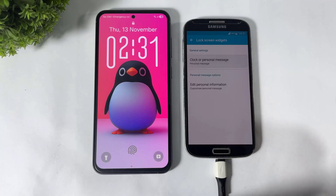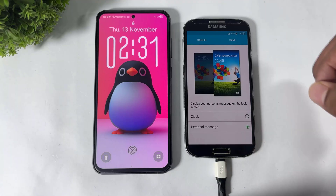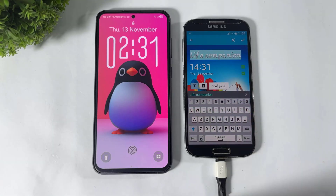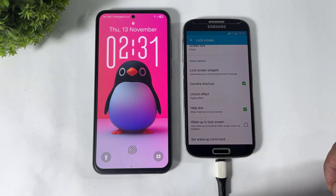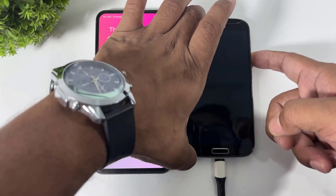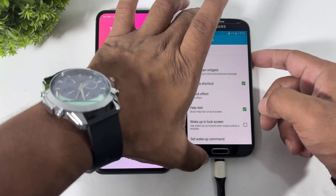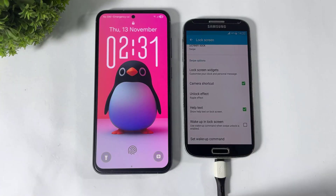This is the lock screen widget — you can set a clock widget or personal message in TouchWiz. You can also add a personal message, add a camera shortcut or help text.